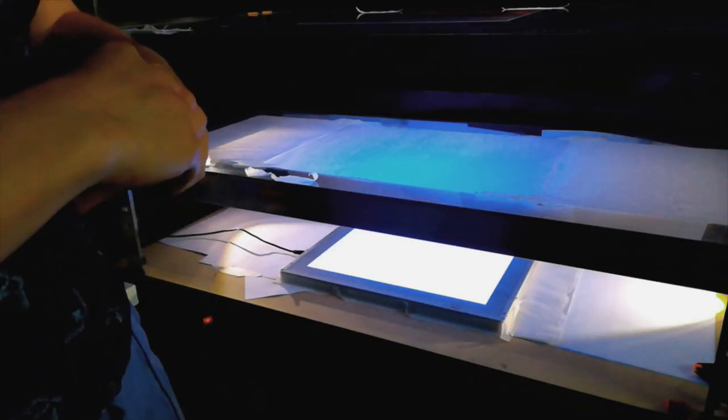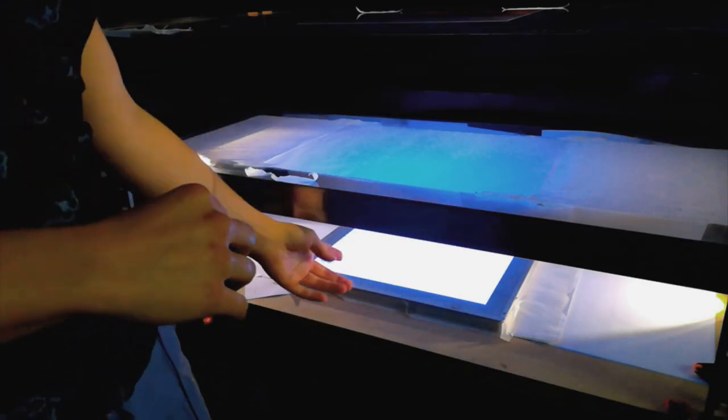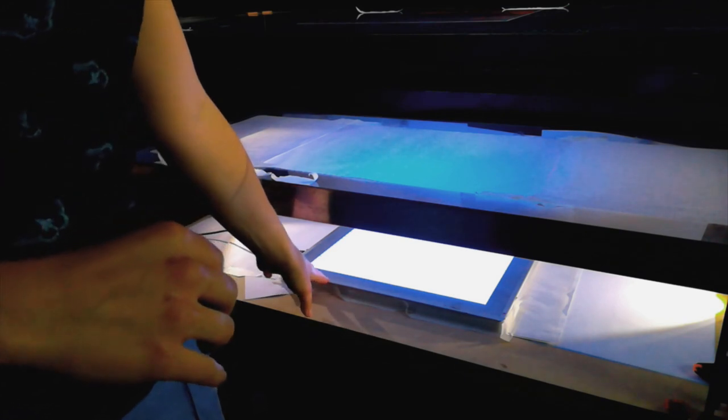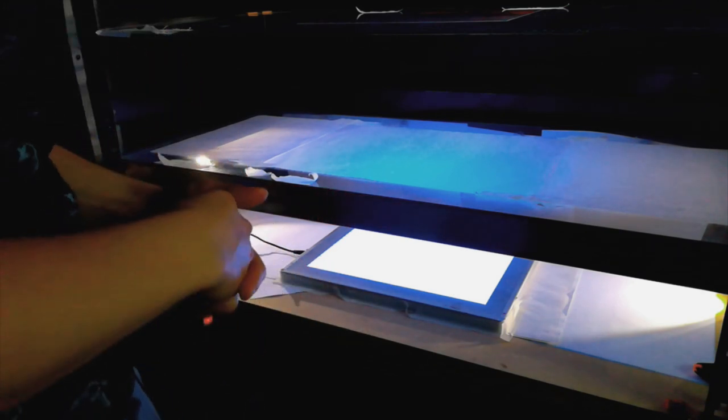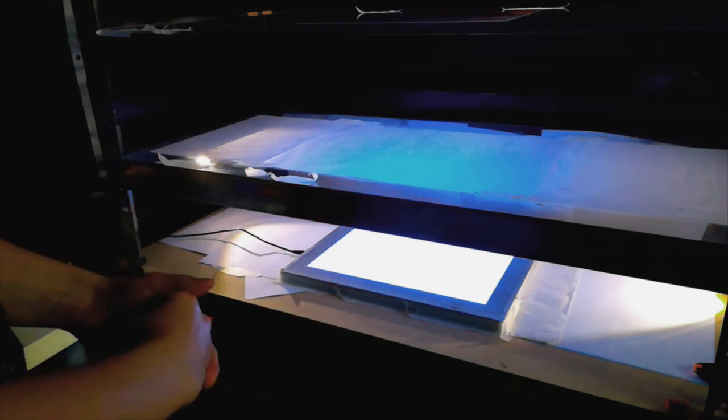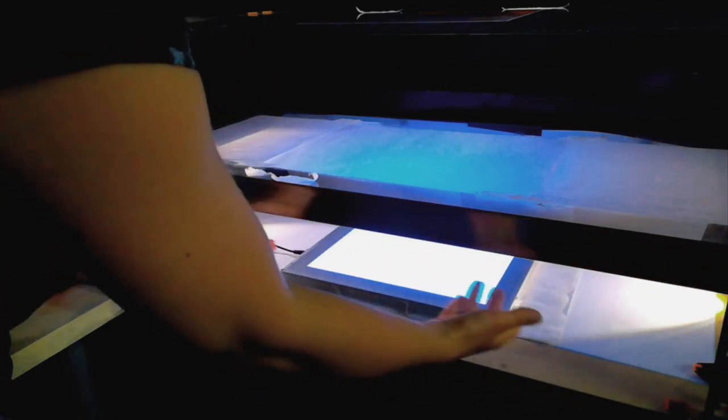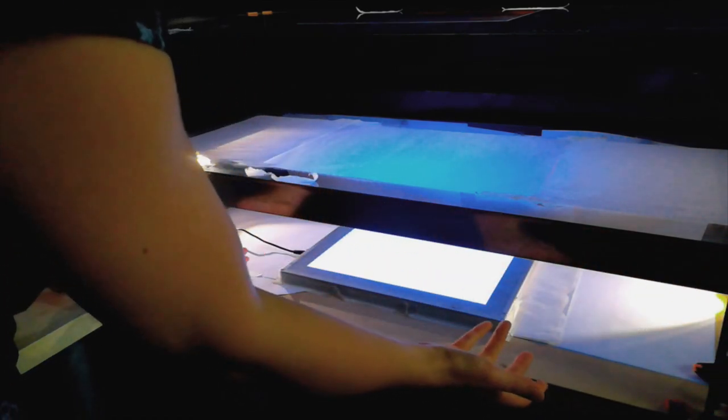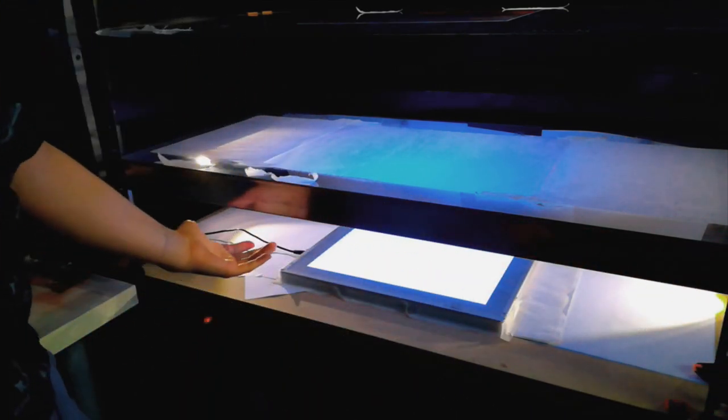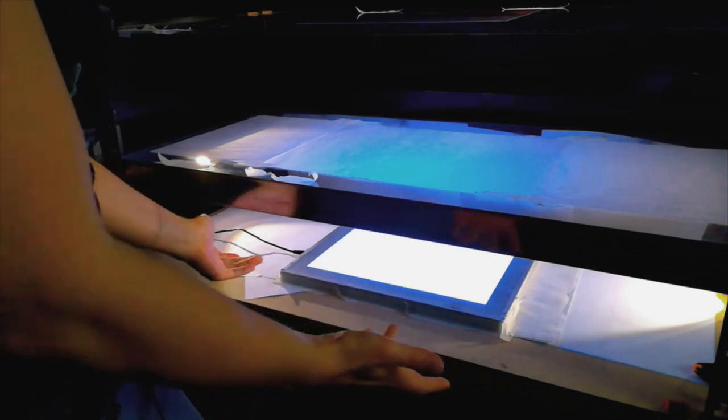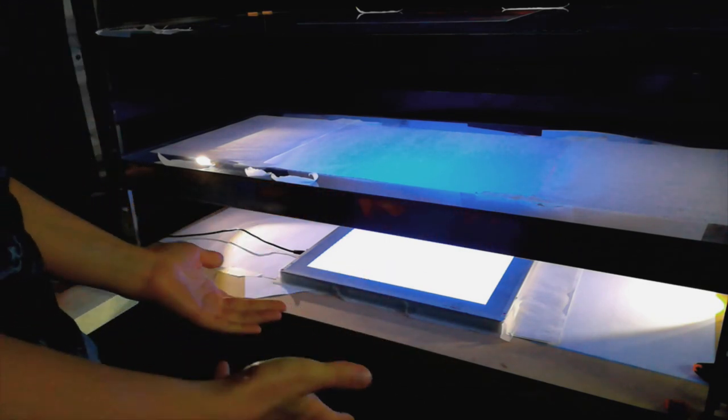I very often also use backlighting as well as top lighting. So for that, you can either set up your little clip lights on the side and bounce the light off of just regular white paper. Or if you need a really strong light, you can use a light box like I very often do.